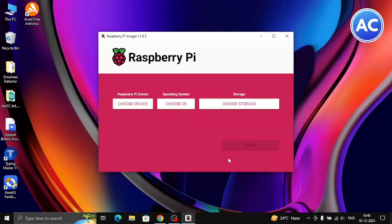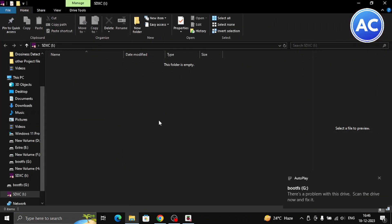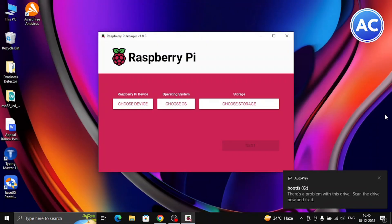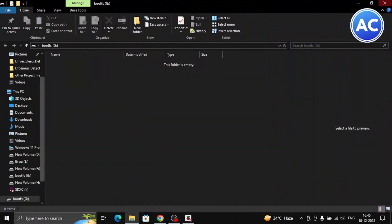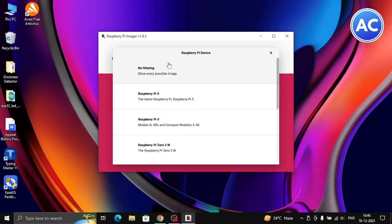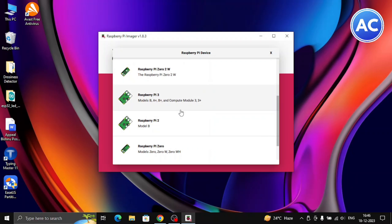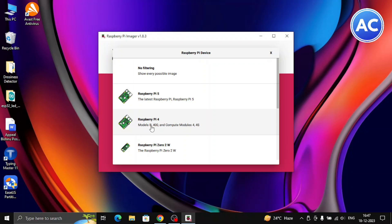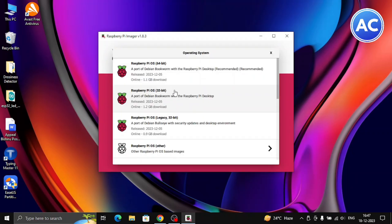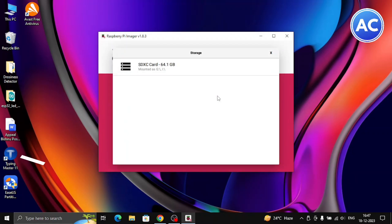Now plug your SD card in, as we did earlier in the video. Open the Raspberry Pi Imager. Choose the device — you can see Raspberry Pi 5, 4, 3, or 2. Since I have a Raspberry Pi 4 Model B, I'll select that. Then choose the operating system — I'm going for the 64-bit version, which is recommended. I also have a 64-bit Raspberry Pi, but you can go with whatever is recommended.